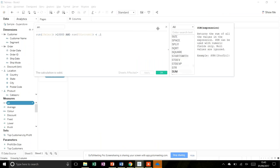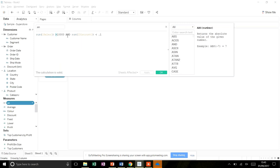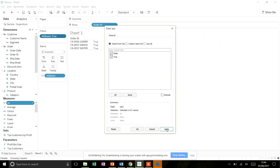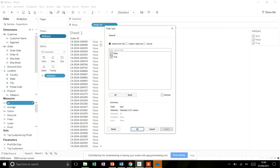To answer such a question in Tableau, you drag Order ID onto the row shelf and build a calculation using a greater-than operator for sales, the logical AND, and a less-than operator for discount. Adding a filter for this calculated field shows only the matching orders. The exam question would be: how many orders satisfy these criteria? This is almost certain to come up, so understanding general operators is important.